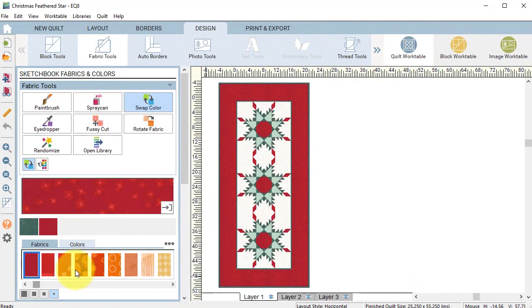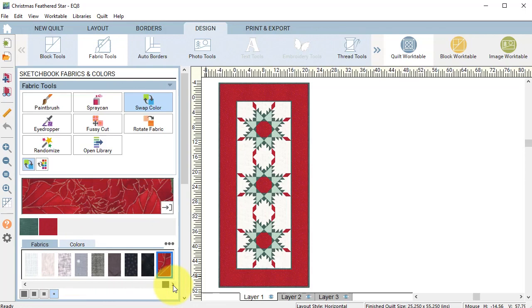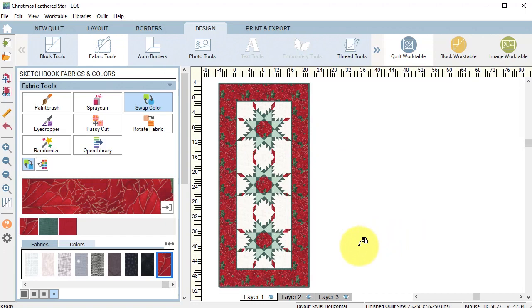Select swap color and drag the slider bar all the way to the end to select the newest fabric and click on one of the red patches in the quilt. Notice that they all have changed. Select add to project sketchbook.